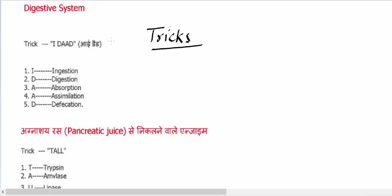First of all, the digestive system of human beings consists of ingestion, digestion, absorption, assimilation, and defecation. These are in order.